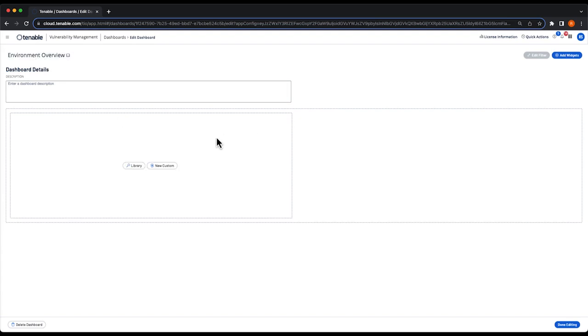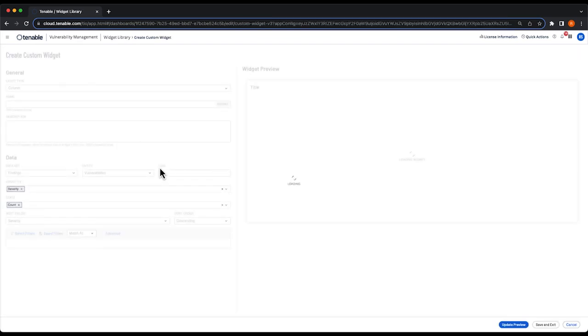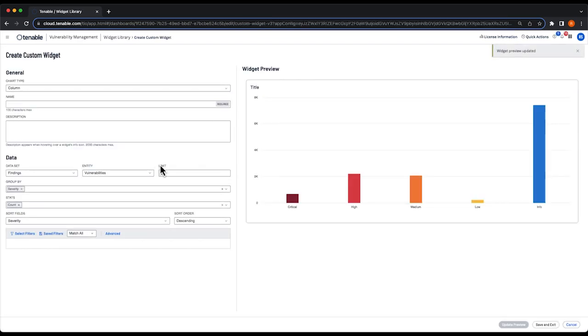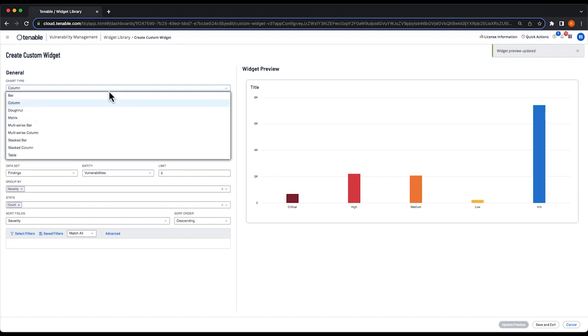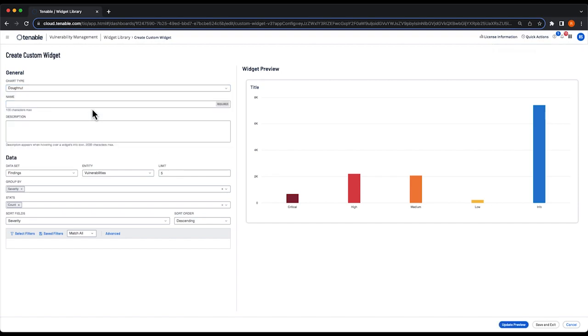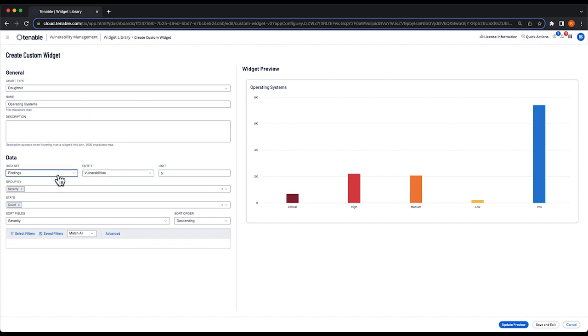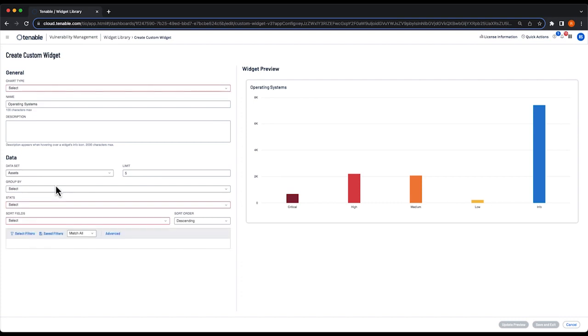Down in the widget box, select new custom and we're going to create a few widgets. The first widget I make is going to be a donut chart and I'm going to name this operating systems. For our data set, I'm going to use assets and I'm going to limit the results to 10 results so that my donut chart doesn't get too crowded.